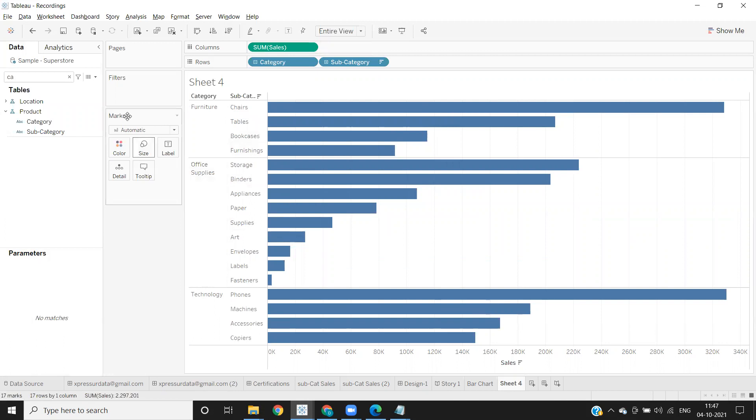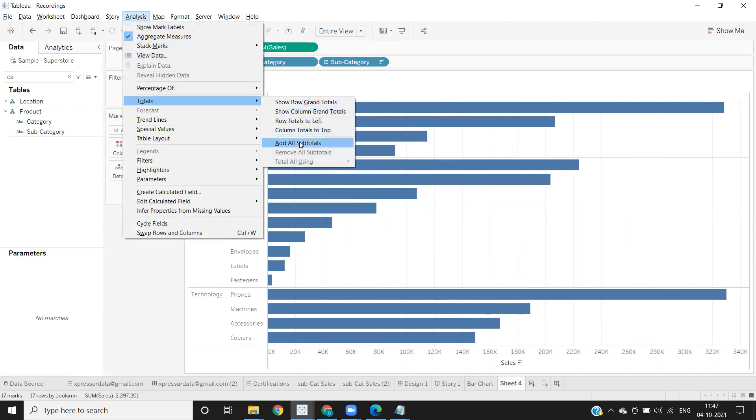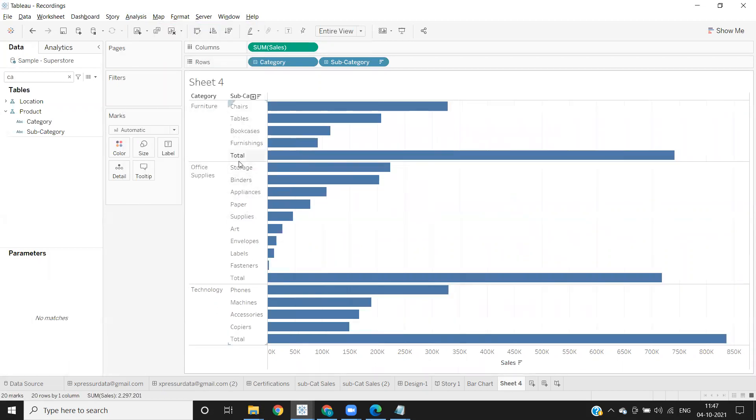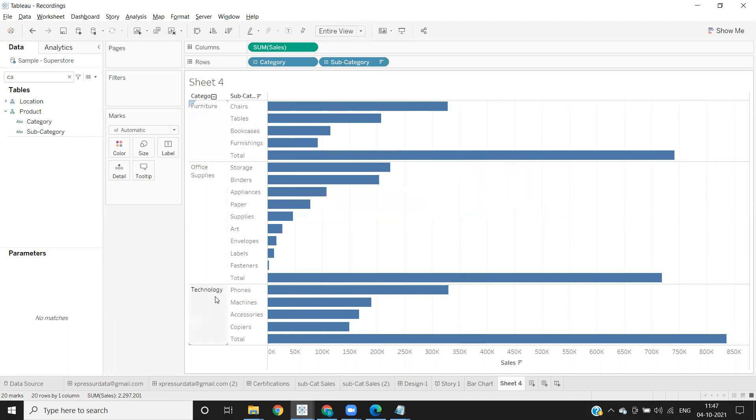Now what I'm doing is I'm going to my Analysis tab, click on that and go to Totals, add all subtotals. Now you see we've got total as a bar for each of my category here.